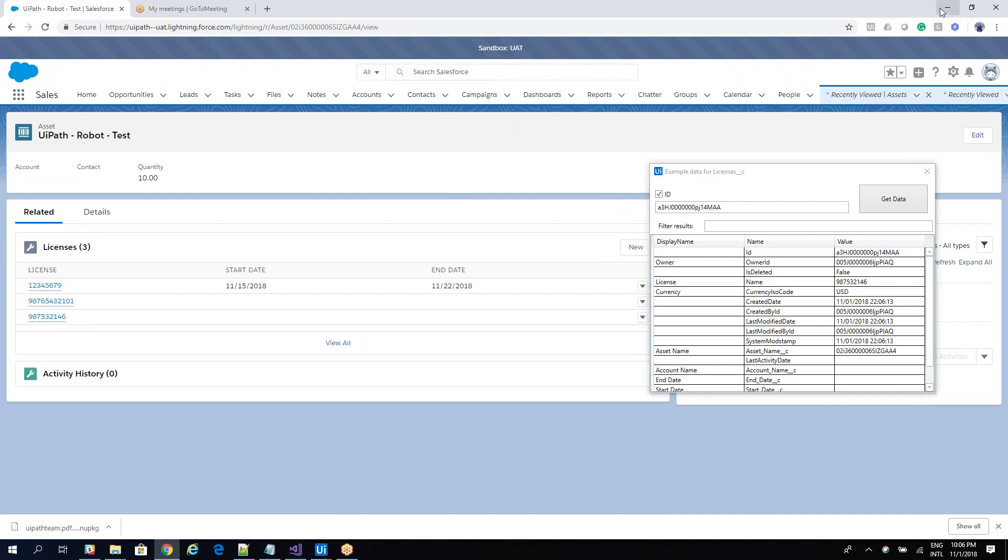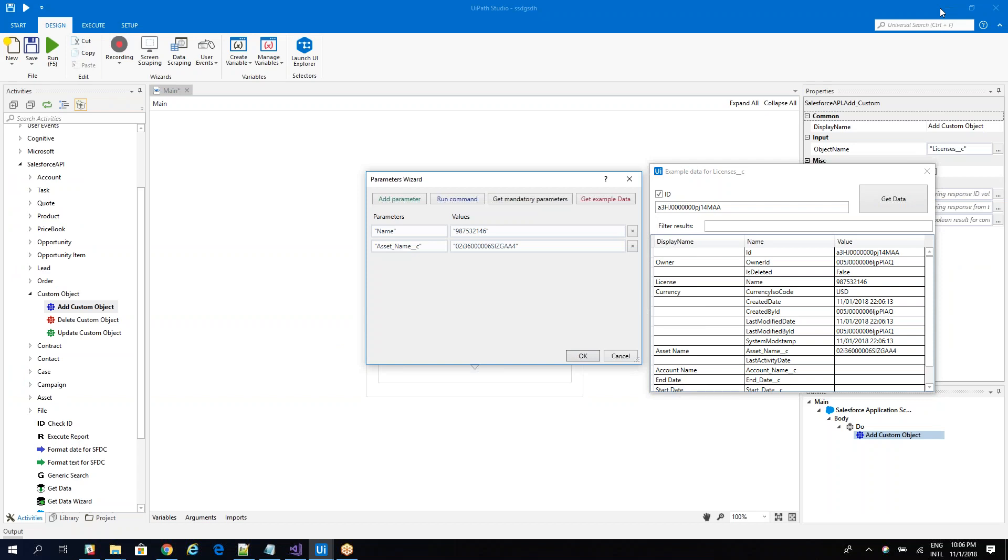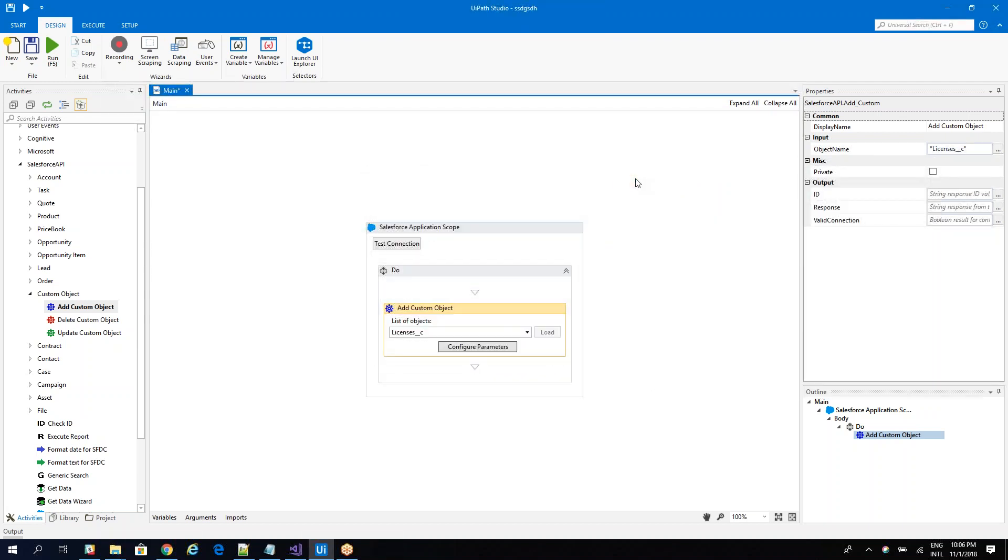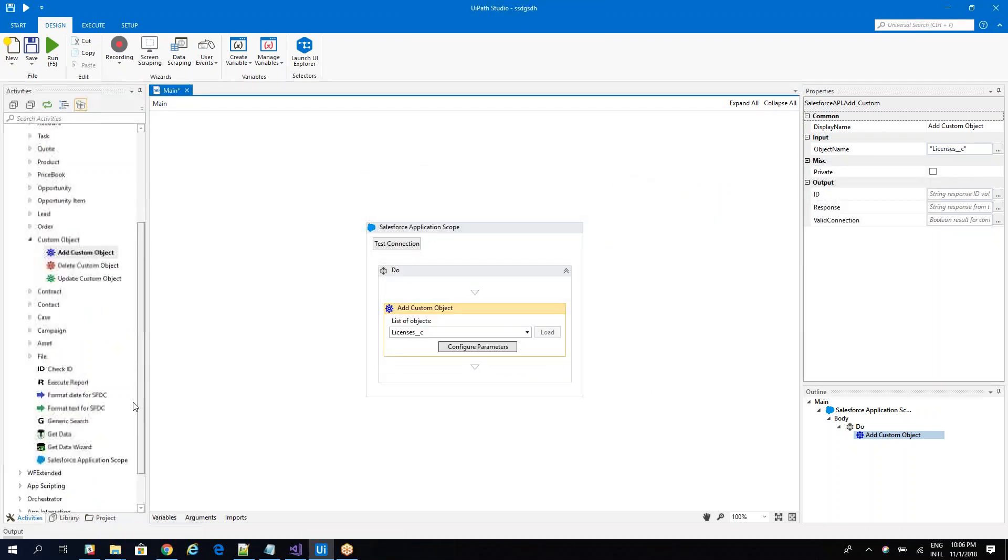So in this way, you can work with the custom object without any problems. The same way that you work with a normal object, you just need to identify the name of the custom object. Let's see how you get data from a custom object.